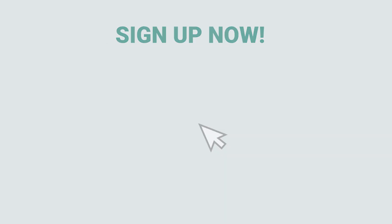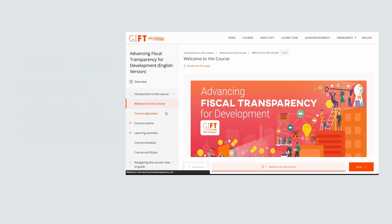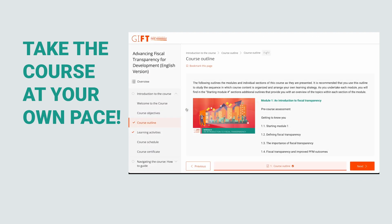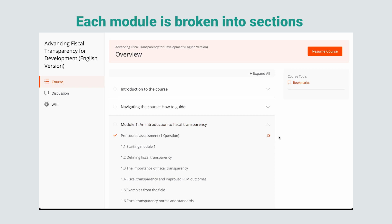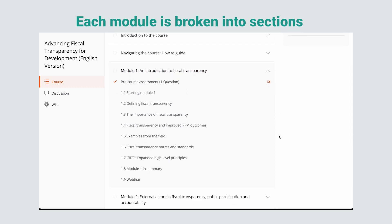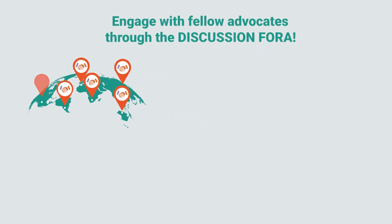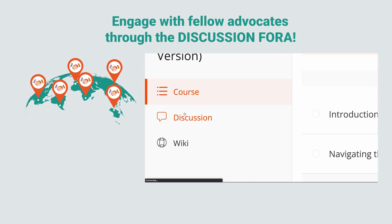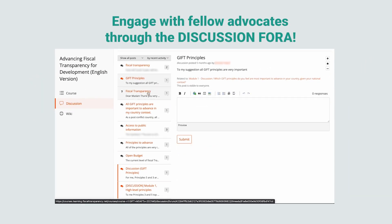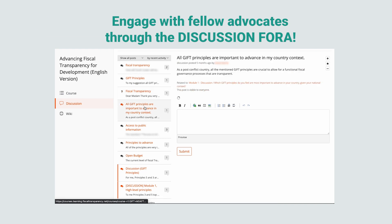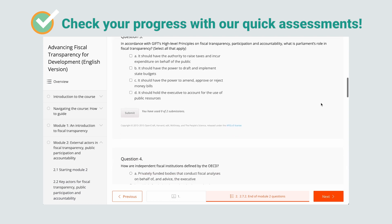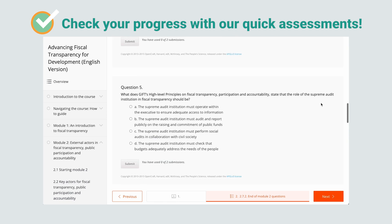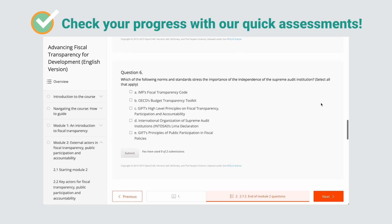Sign up now and get started. Remember, you can take the course at your own pace. Each module is broken into sections that enable learning in manageable blocks. Build your network and engage with fellow fiscal transparency and development advocates through the discussion forum. Easily check your progress — there are quick assessments at the beginning and throughout each module.